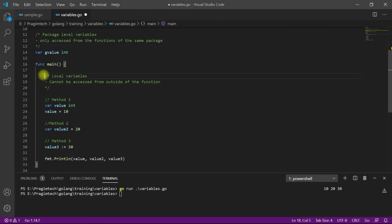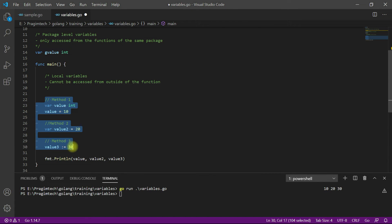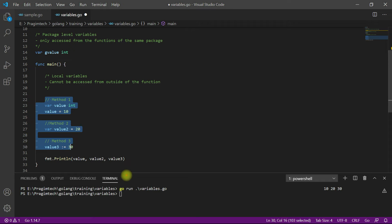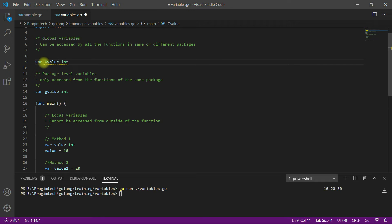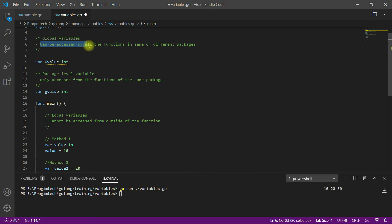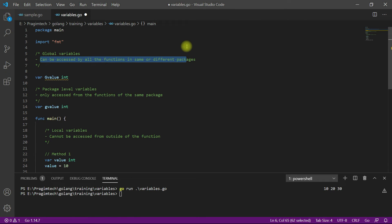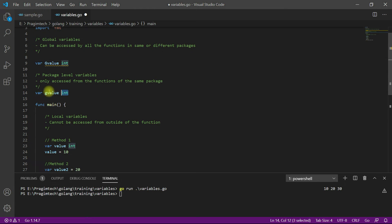In this program we have declared three variables inside the main function, so we call these local variables. Being local variables, they can only be accessed from within the function in which they were declared — other functions cannot access these values. We also declared another variable called gValue whose name starts with an uppercase letter; since it is declared outside the function with an uppercase name, we call it a global variable.